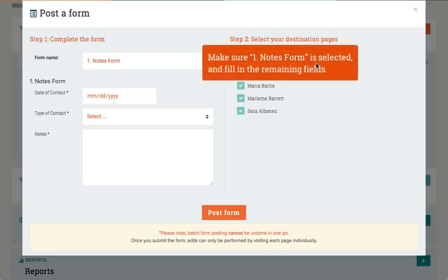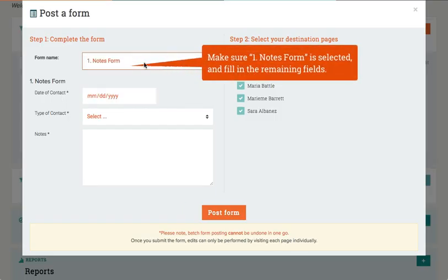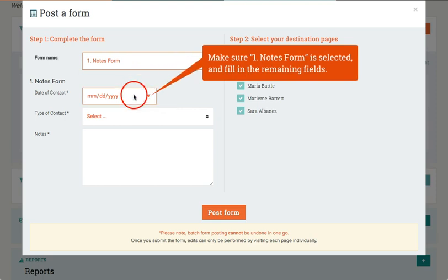Make sure Notes Form is selected and fill in the remaining fields.